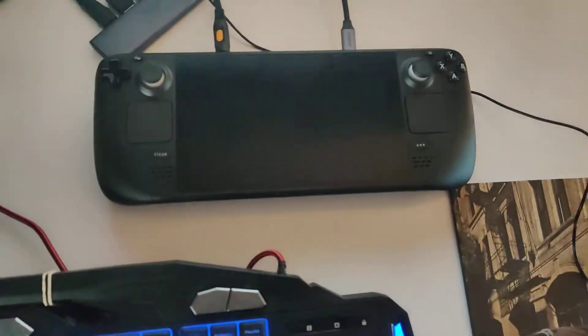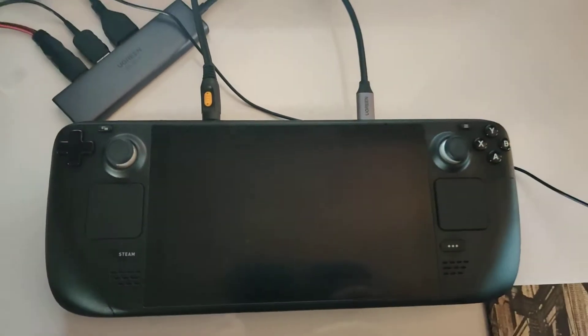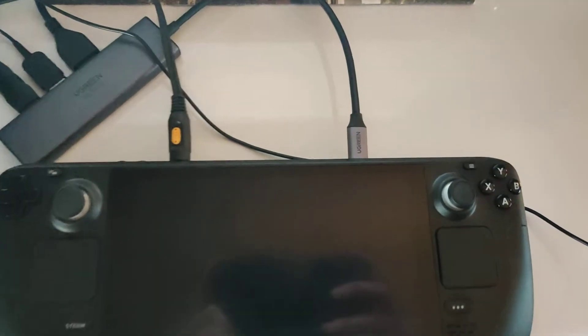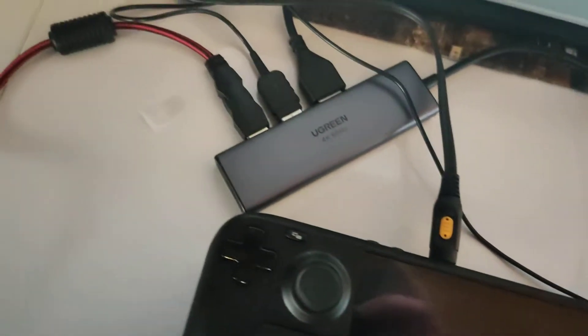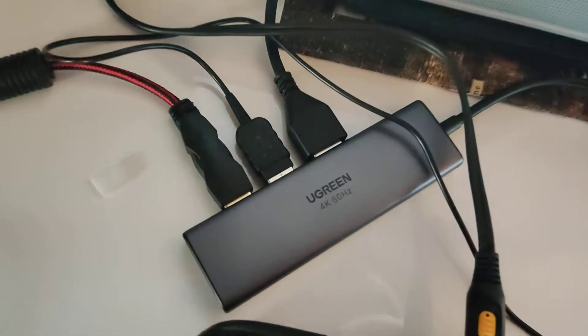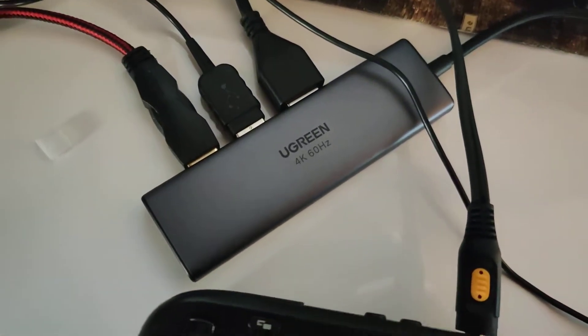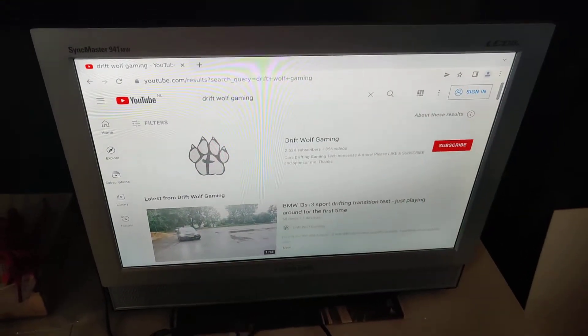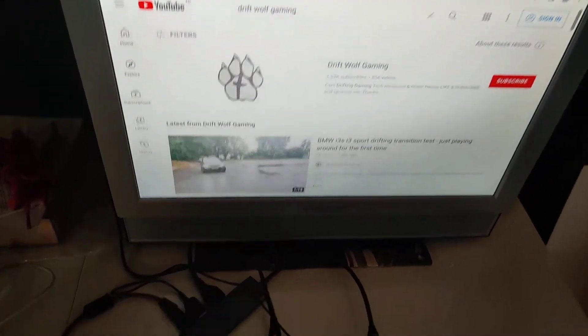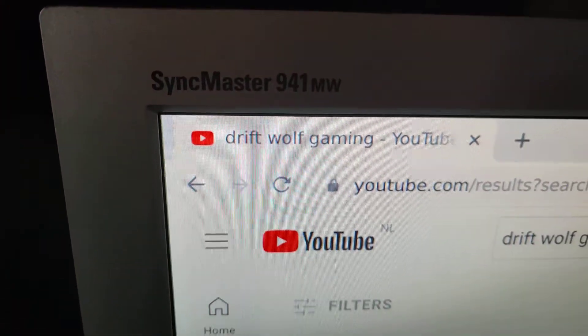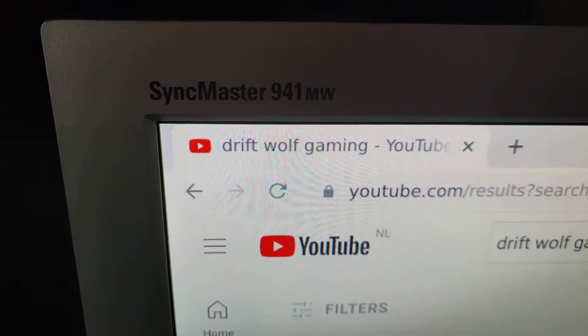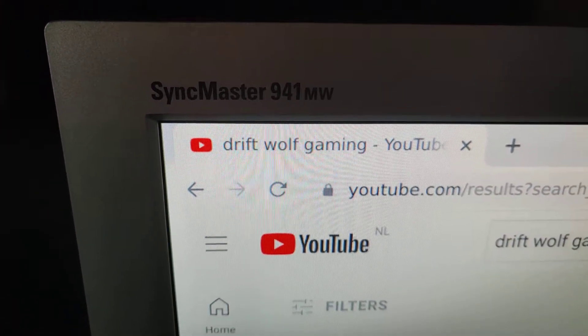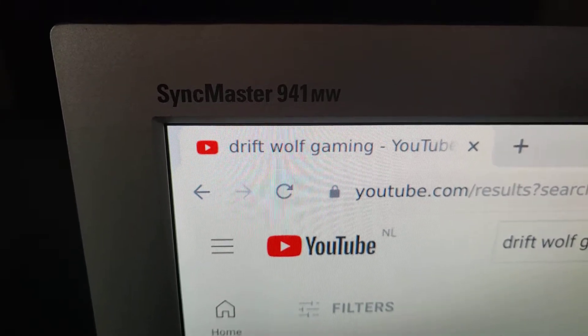So the Steam Deck is now connected with a USB-C hub, the Ugreen, which you could have seen in the previous video. It's at 4K 60, but this is apparently a 1080p monitor I think. It's a Syncmaster 941MW LCD TV monitor, really cool stuff.